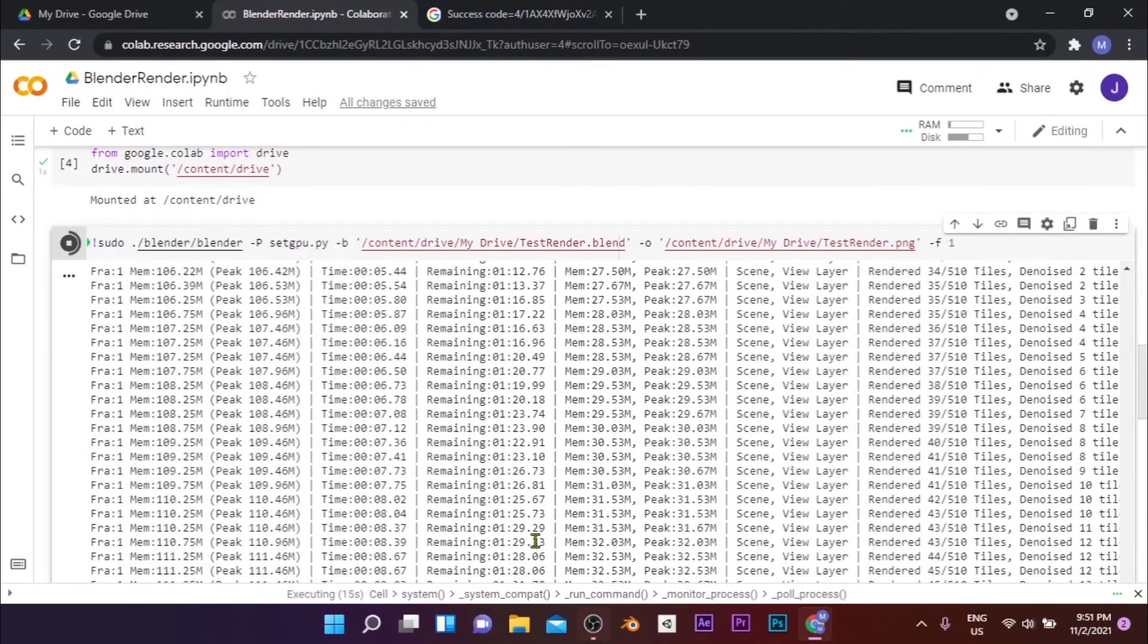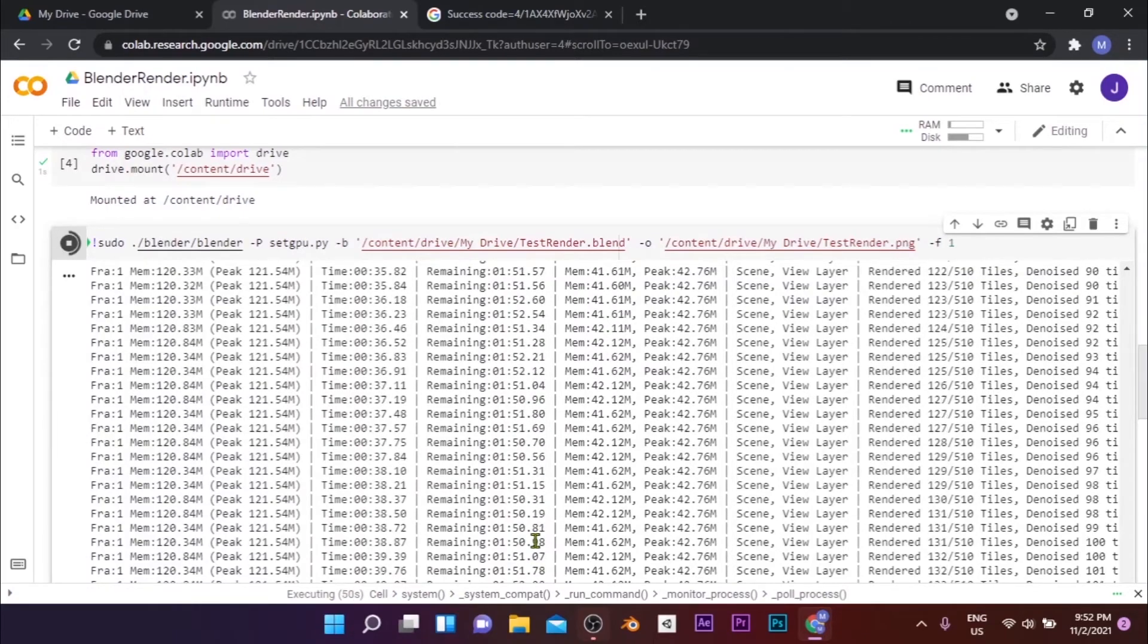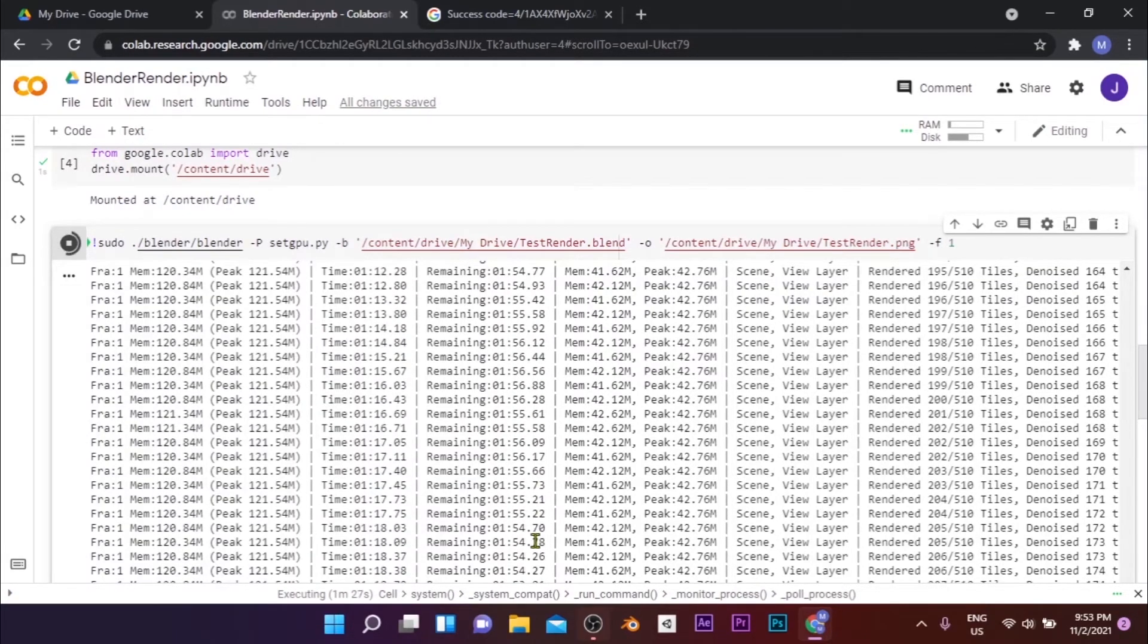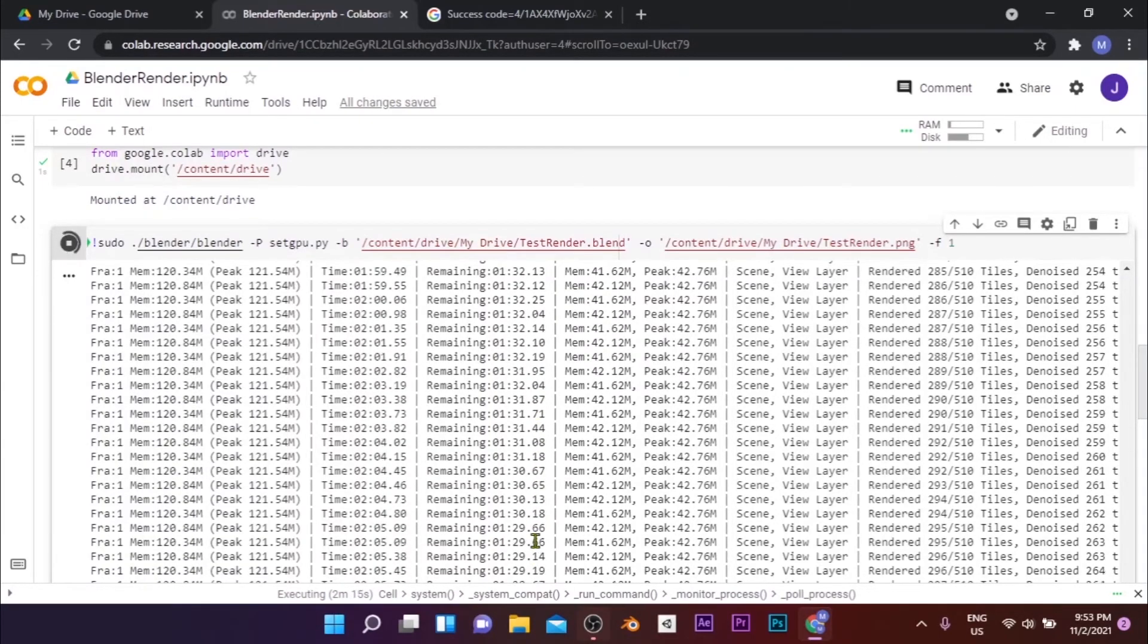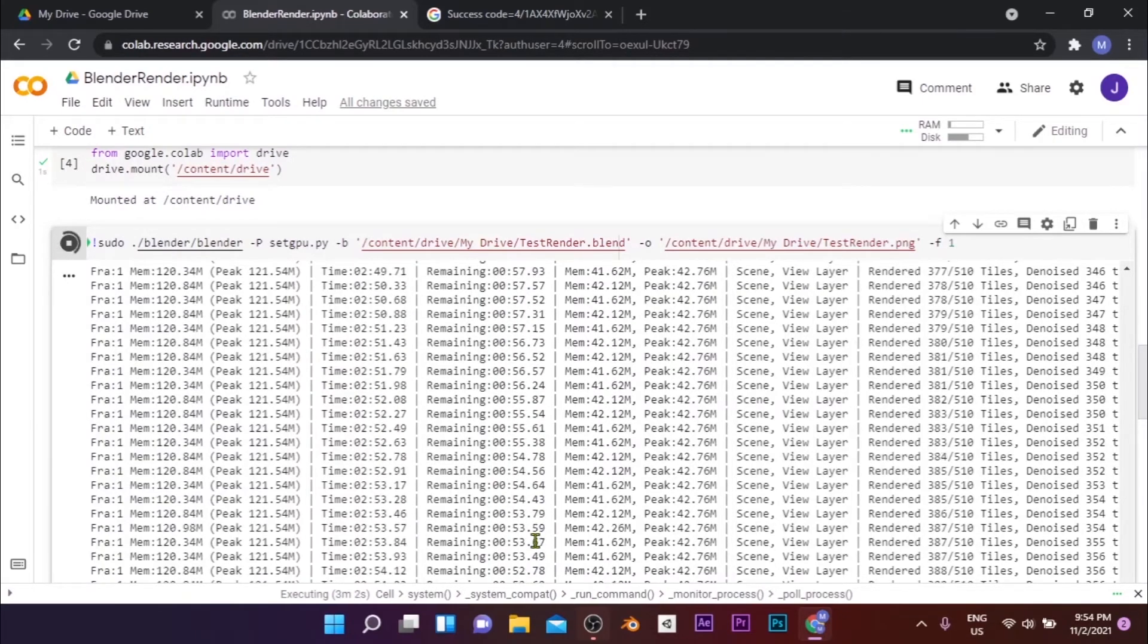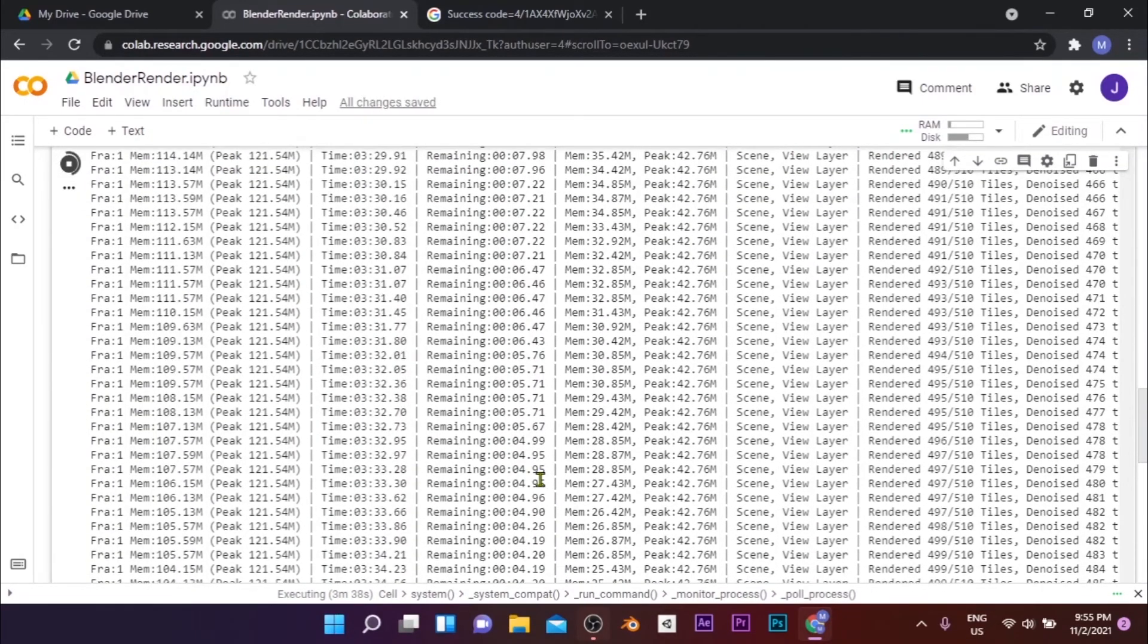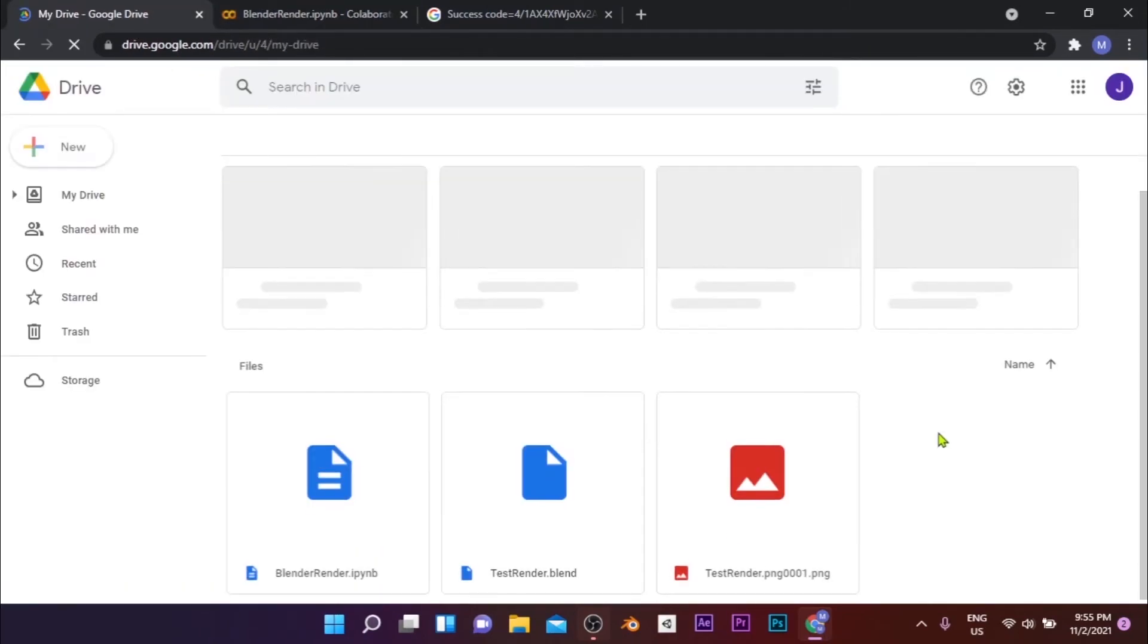After executing, wait for your frames to get rendered. After getting rendered, the frames will be downloaded to your Google Drive at the specific location you set in the cell. If you rendered an animation, output images will be named with the name of your project followed by the frame number. For example, if your project name is Test Render, the frames will be named Test Render 001, Test Render 002, and likewise.